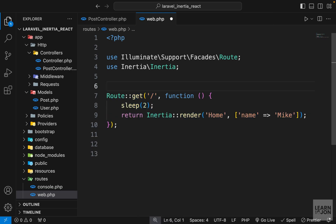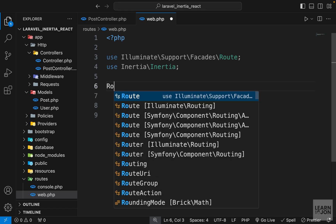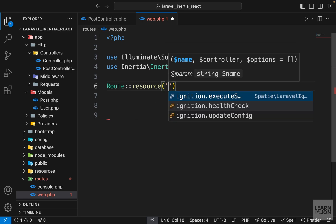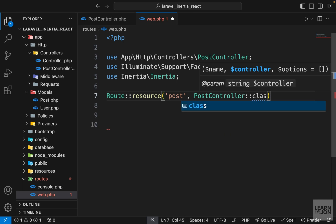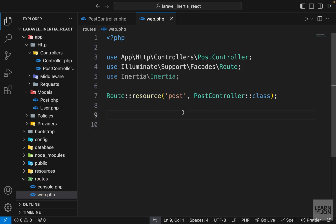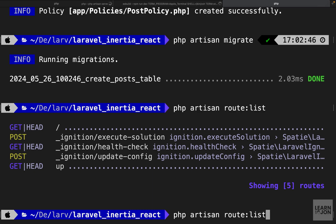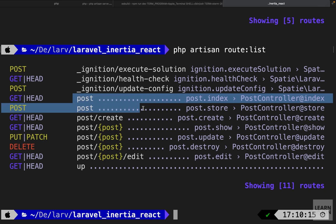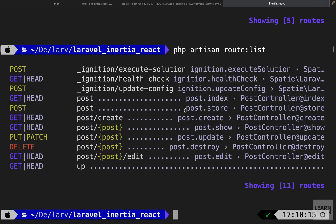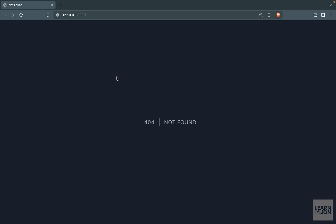We want to use the resource controller instead of the existing home page route. Delete the old route and use Route::resource(), passing 'posts' as the name and PostController as the controller. Now running php artisan route:list shows all the resource routes automatically generated and associated with the right controller methods. Visiting /posts gives a blank page but no error — we just aren't rendering anything yet.